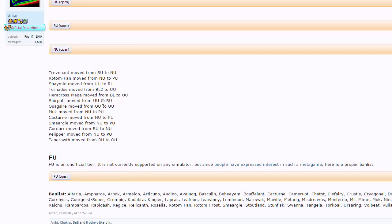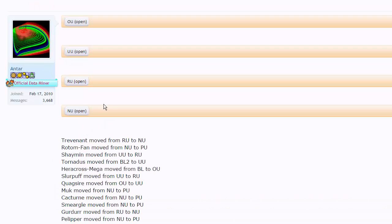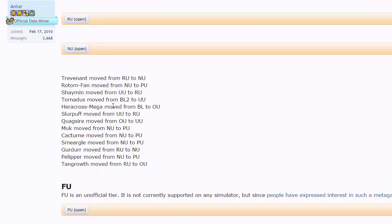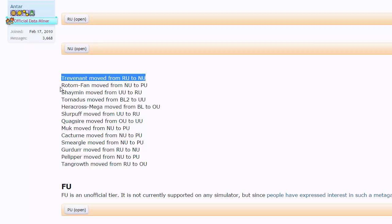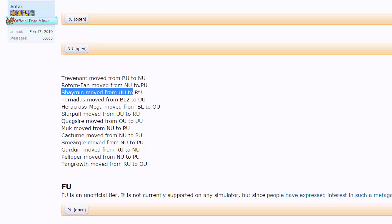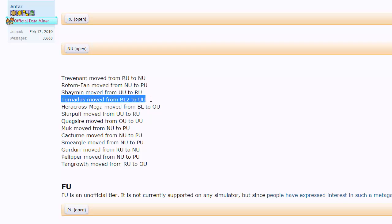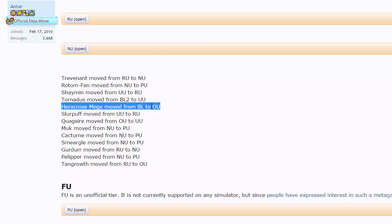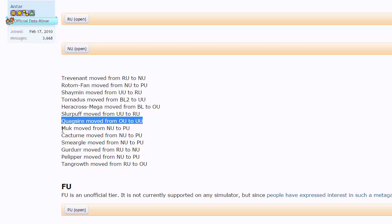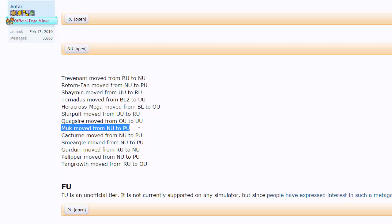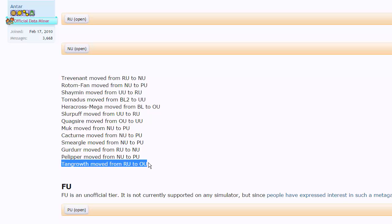But we just got our tier shifts, and I'll show you guys right now. Trevenant moved from RU to NU, Rotom Fan from NU to PU, Shaman from UU to RU, Tornadus from BL2 to UU, Mega Heracross from BL to OU, Slurpuff from UU to RU, Quagsire from OU to UU, Muk from NU to PU, Cacturn from NU to PU, Smeargle as well, Gerder from RU to NU, Pelipper from NU to PU, and Tangrowth finally moved from RU to OU.